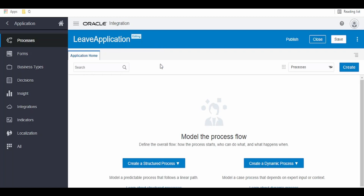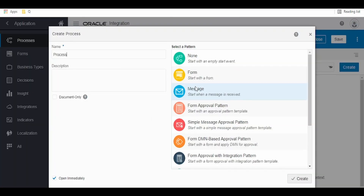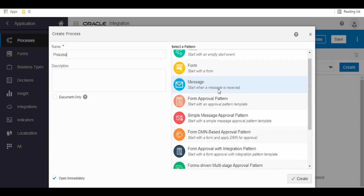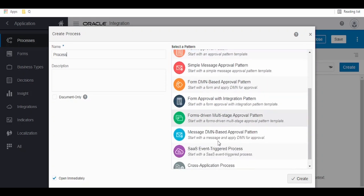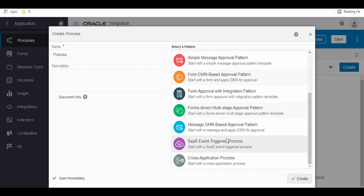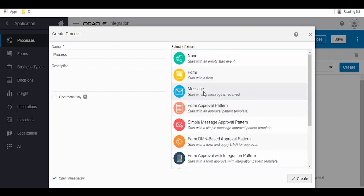Once the new application designer page opens, we have to click on Create Structured Process and select 'Start when a message is received', because we have to design a process based on a message pattern — only then will integration be able to invoke this process. As you can see, there are a bunch of options available. We can start with a form, an approval pattern, or other BPMN design patterns. Let us start from scratch using 'Start when a message is received' and name it 'Leave Apply', then click on Create.